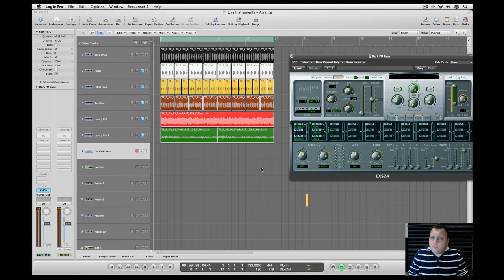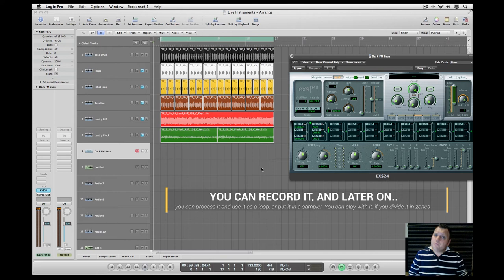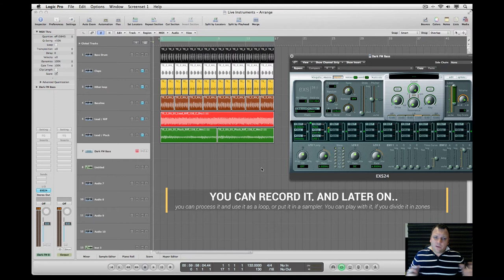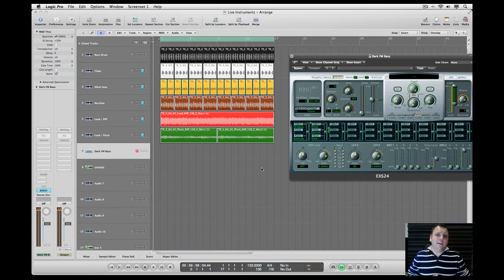Later on you can always process it in Logic Pro and you can use it as a loop, or you can put it in the sampler and you can play around with it if you divide it nicely in zones. So it's not that hard to embed live-played instruments inside your digital audio workstation.